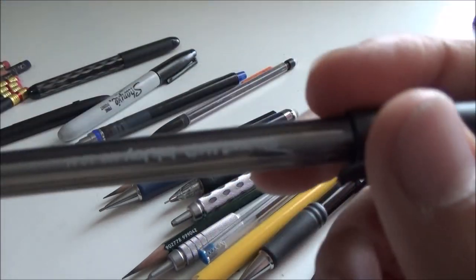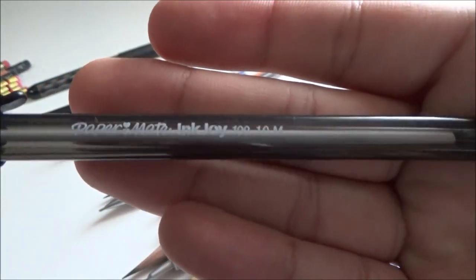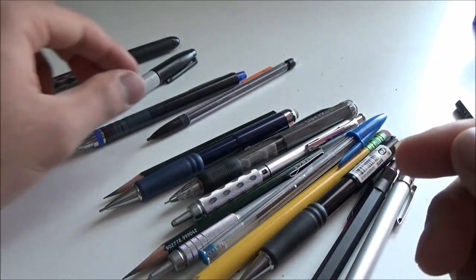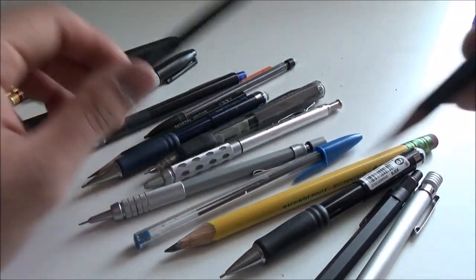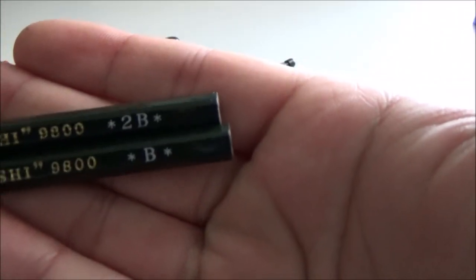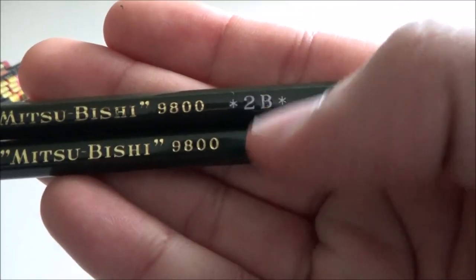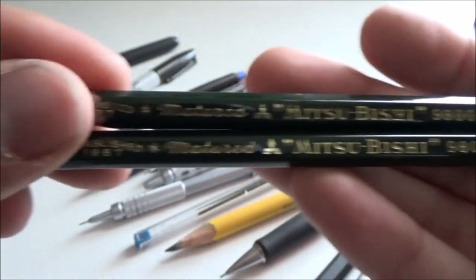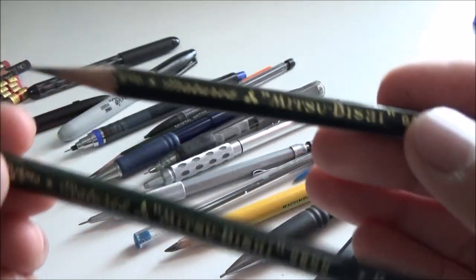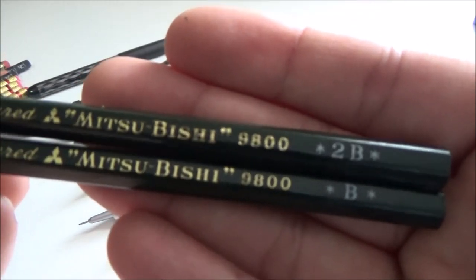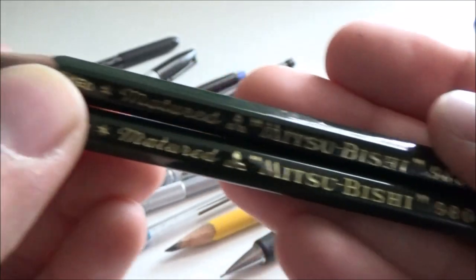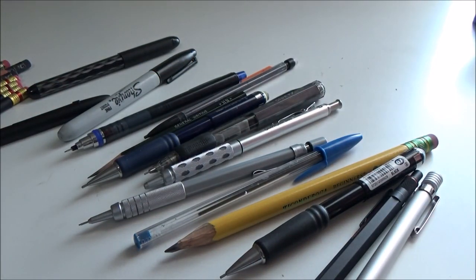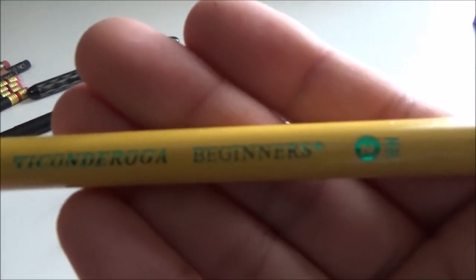I have this cheapo Papermate InkJoy 100 plastic stick pen. It works fine. I use it to lend to other people. Oh yes, I almost forgot the Mitsubishi 9800 in B and 2B. 2B or B? That is the question. As you can see, I've used the 2B one quite a lot because it's so smooth and the point retention is good for a 2B. Writing notes in class is effortless, and I really like it. Even though there's no eraser, I just use my standard Pentel high polymer eraser.